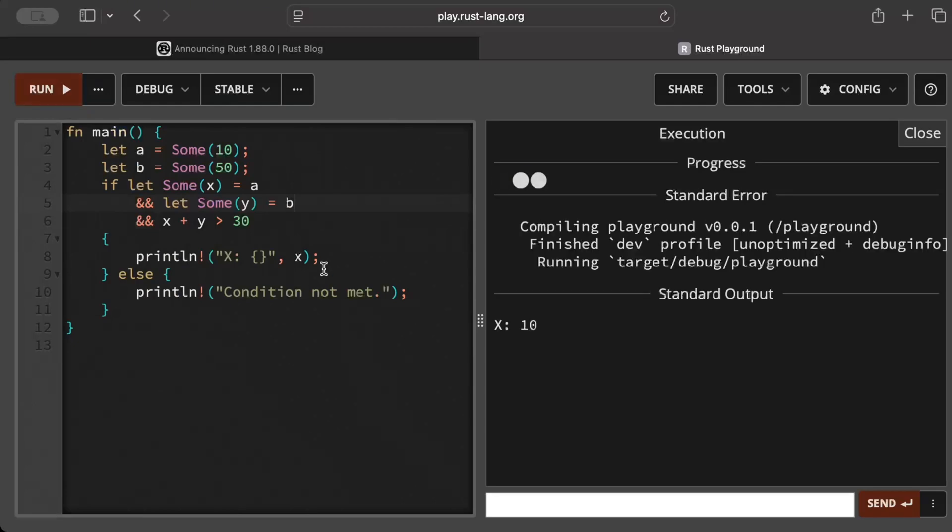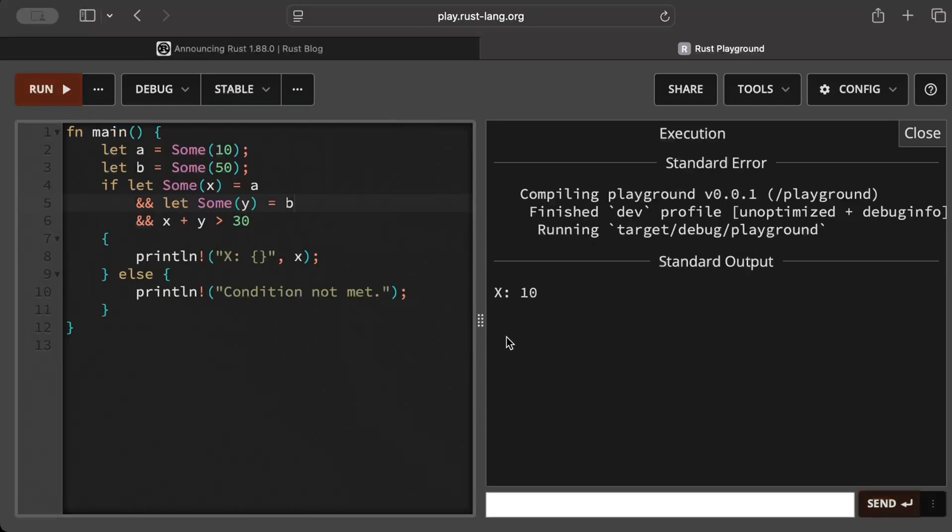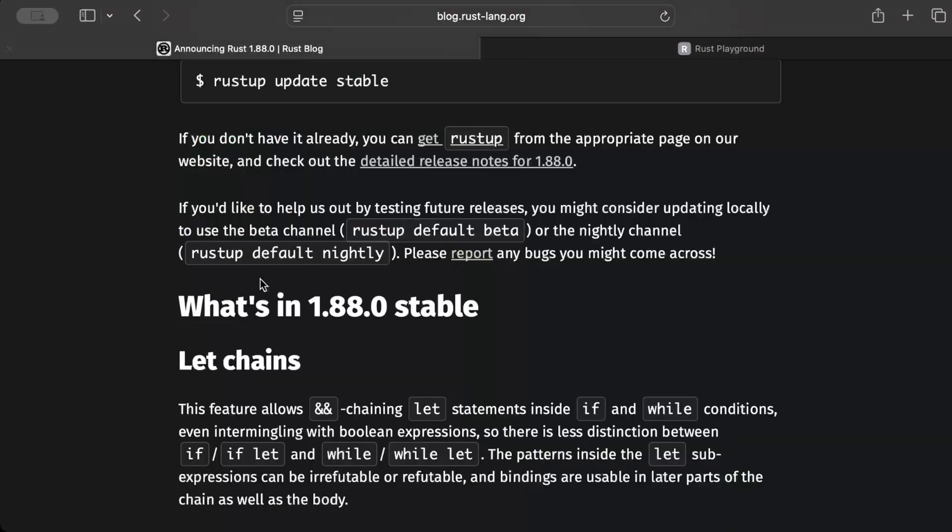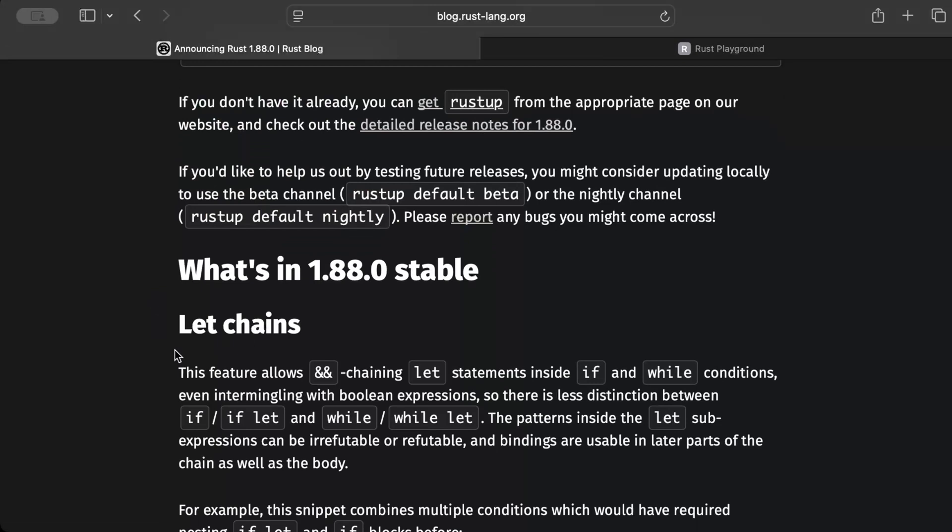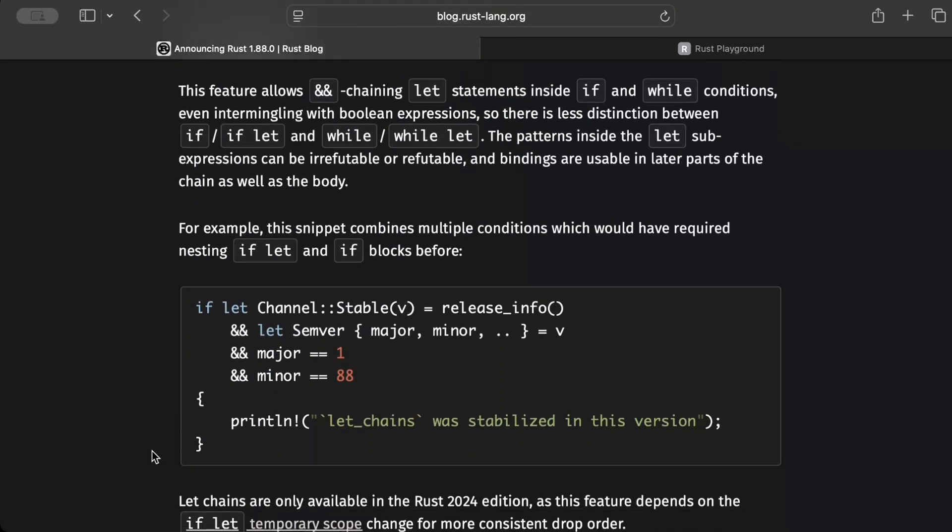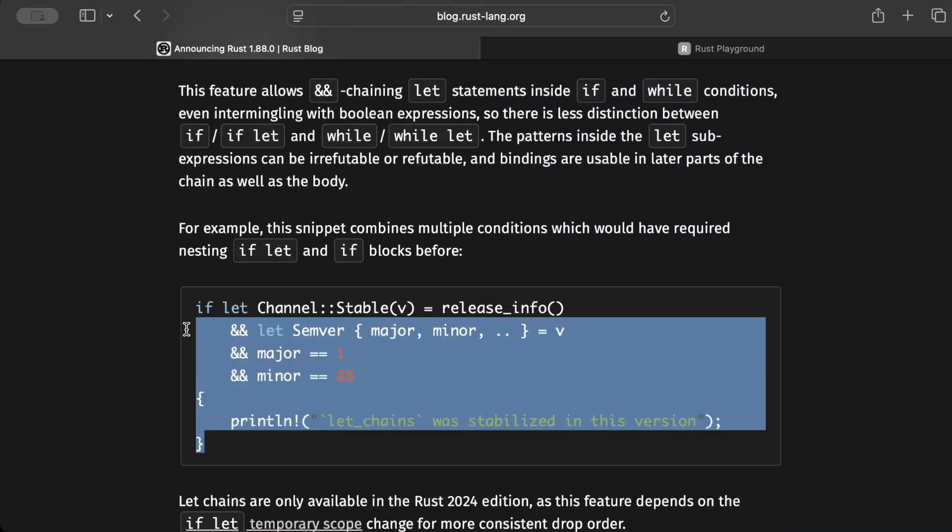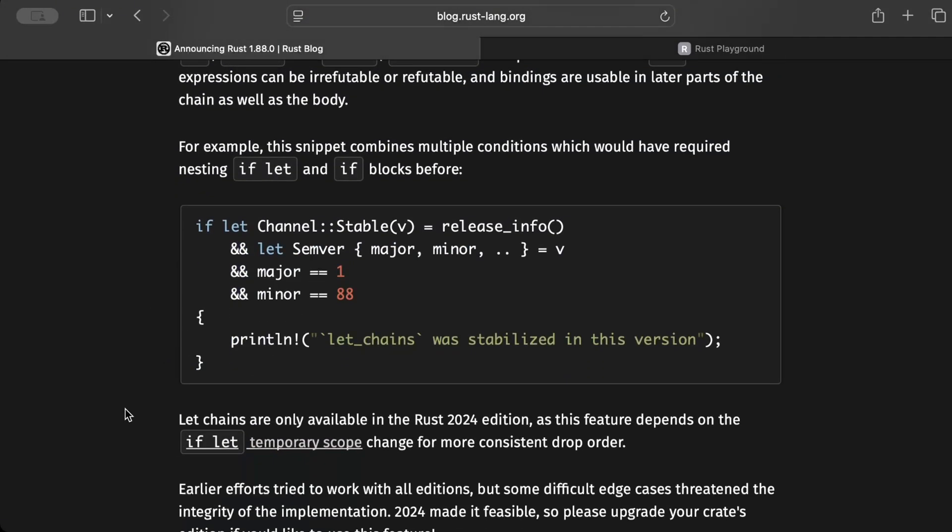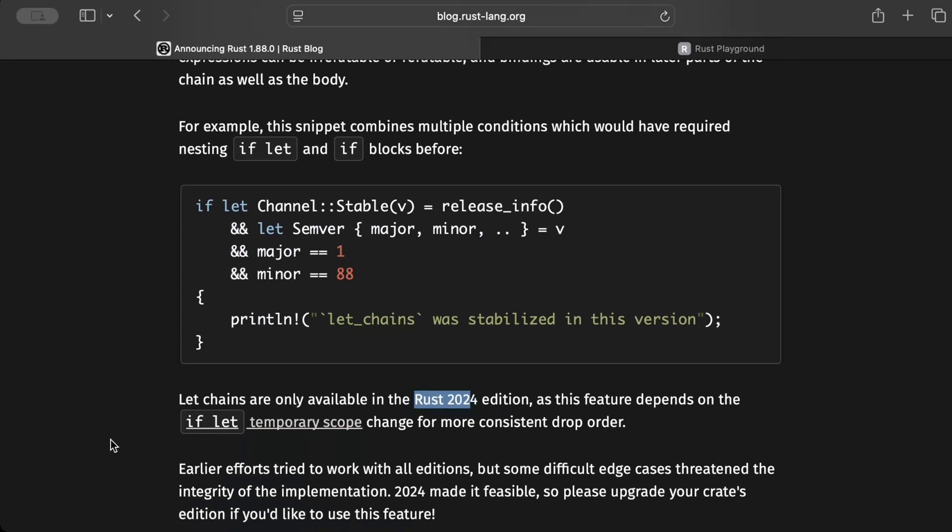And boom, we have our output. So let chains are stable and they are super useful when you are using with if and while and you have to check for multiple similar conditions. So this is exactly this snippet that we just reviewed, and remember it's only available if you are using Rust 2024 edition and not the prior editions like 2021 or before.